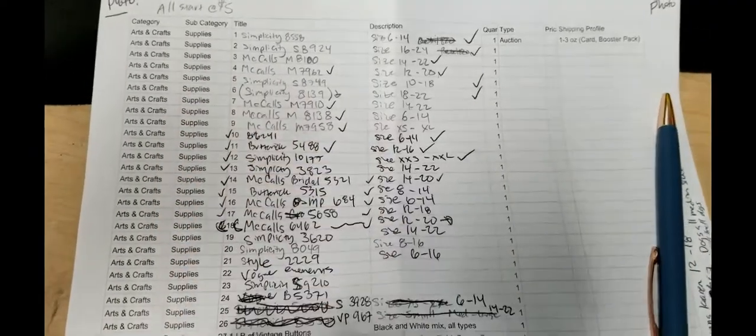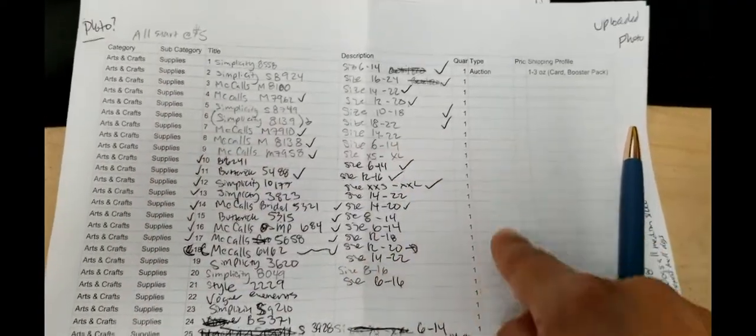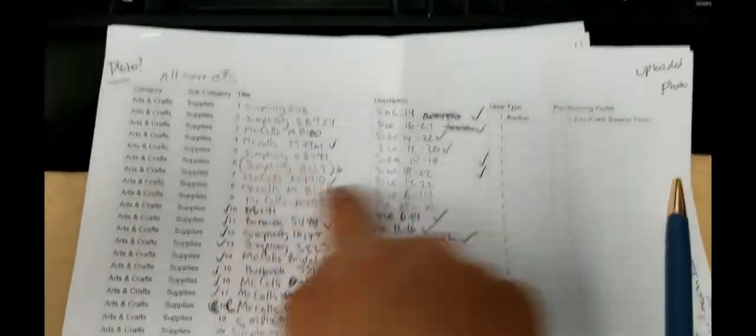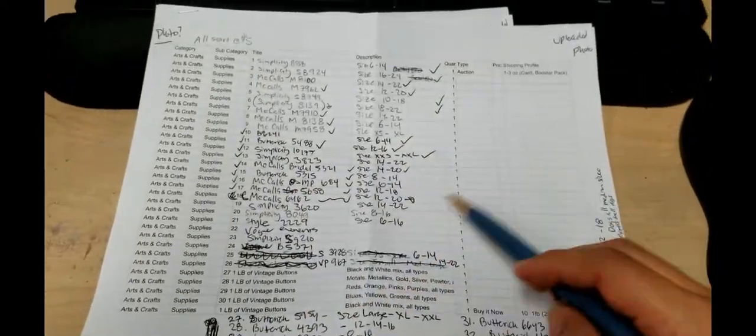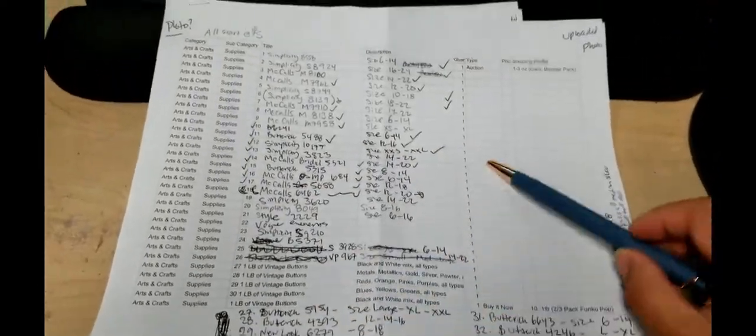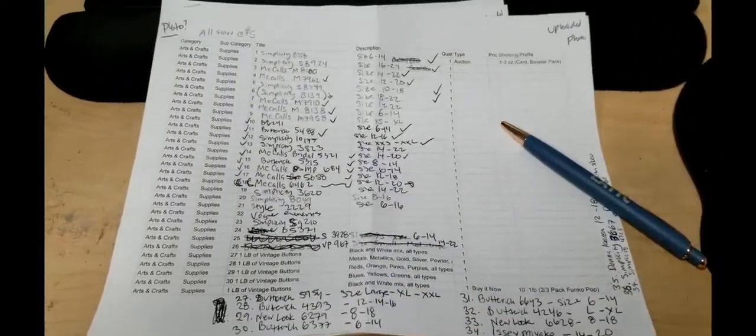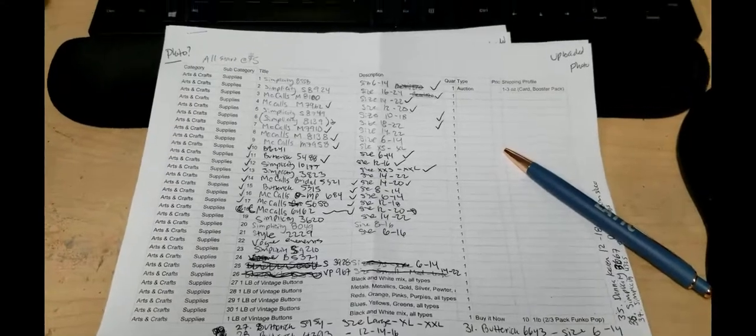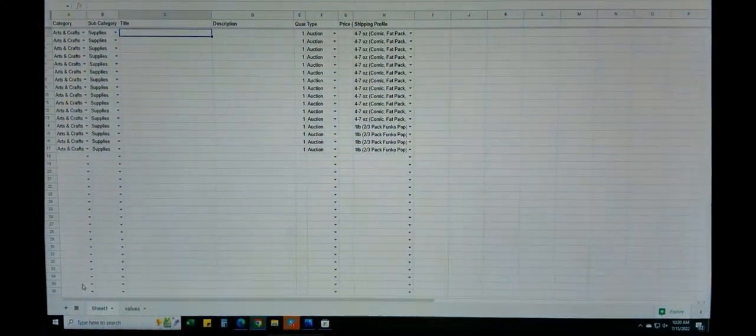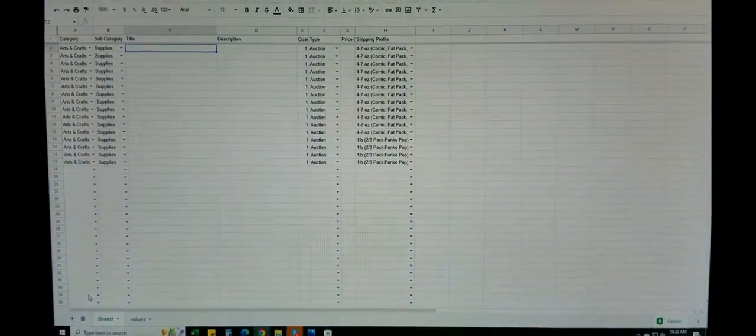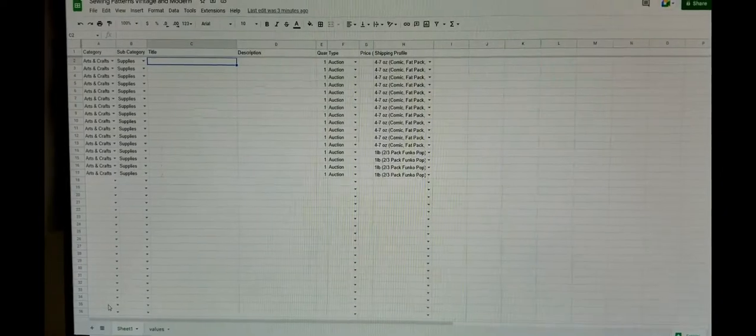Then all I do is go in here and throw in my chicken scratch. Once I do that, once I type it all in back in the form, I'll upload it and I'll show you how that looks.